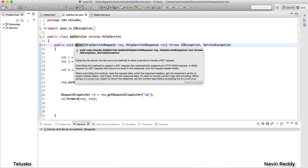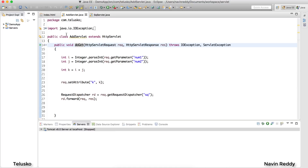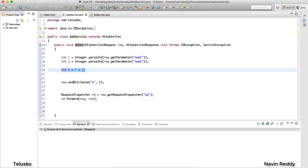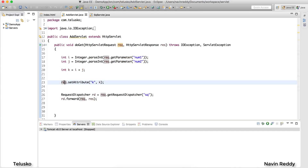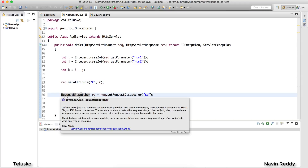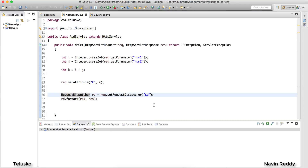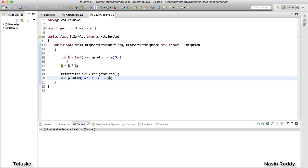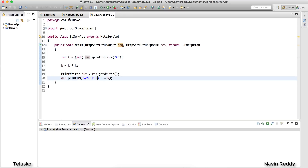Since we are sending a GET request, it will call the doGet method. We fetch the two values, add them, and set the data in the request object so that when we send a request to the next servlet — sq — using RequestDispatcher, we can forward it, passing the same request object. The second servlet fetches data from the request object, stores it in a variable, performs the operation, and prints it.